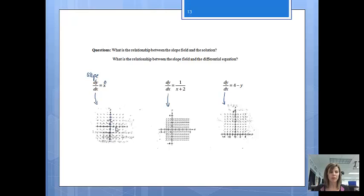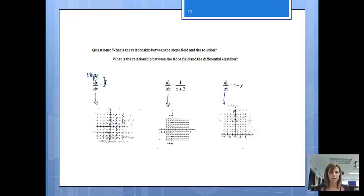Now let's go over to x equals 1. When we plug in 1, at x equals 1, our slopes will equal 1. Notice at x equals 1, we've got a bunch of lines drawn and each of those lines have a slope of 1. Then we'll look at x equals 2. When x equals 2, our slope will equal 2. Notice these lines are a little bit steeper than the ones at x equals 1, because all of those lines have a slope equal to 2.